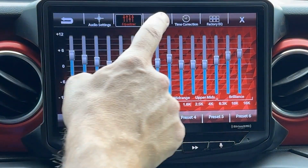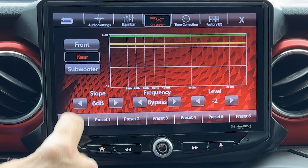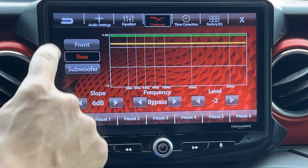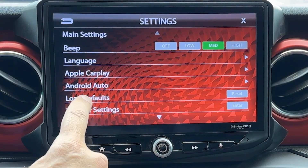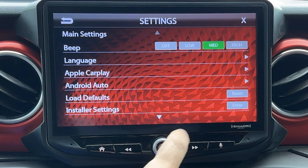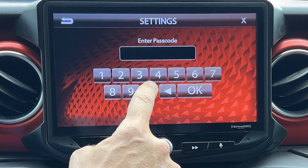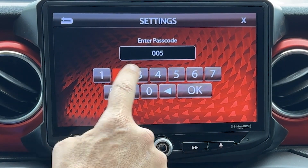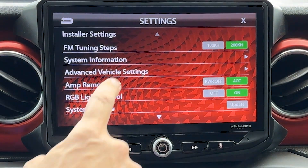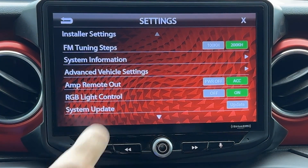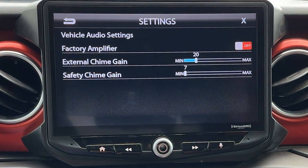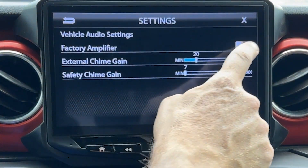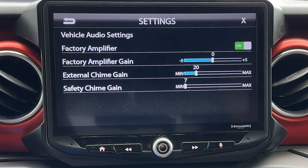Now with our EQ set and crossover set, we can navigate back to the System Settings, then Installer Settings, then enter 0052 and hit OK again. Then Advanced Vehicle Settings, Vehicle Audio Settings — now turn the Factory Amplifier Setting back on, which locks our settings into position.